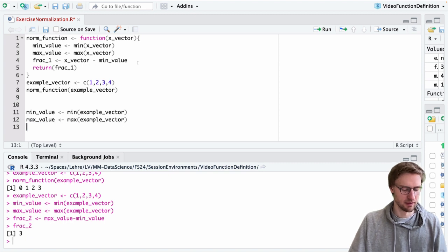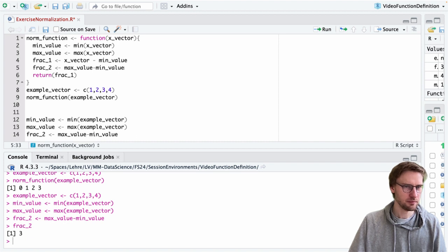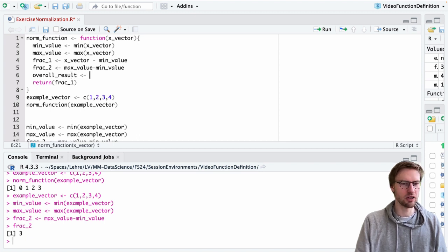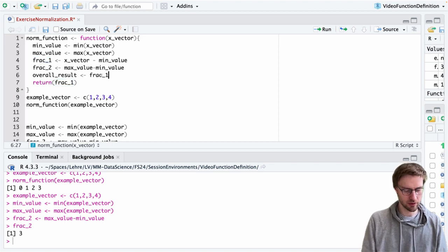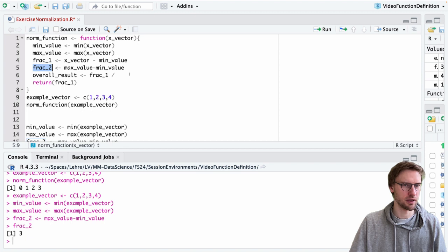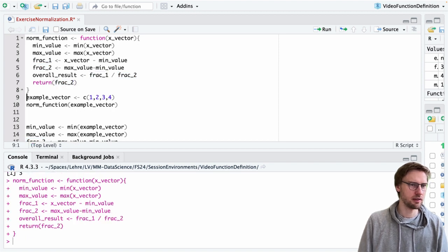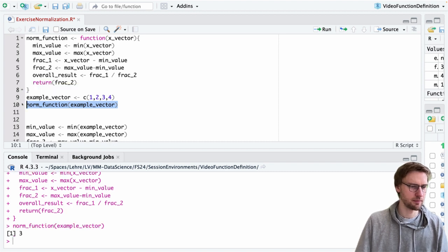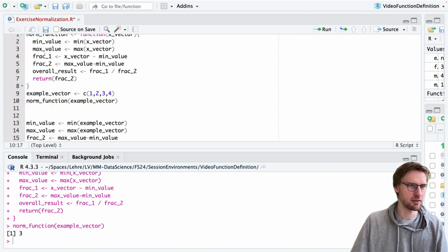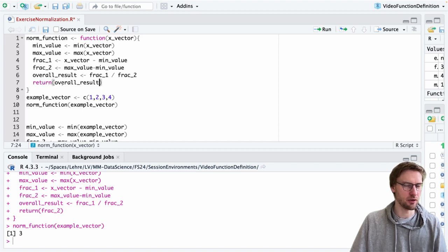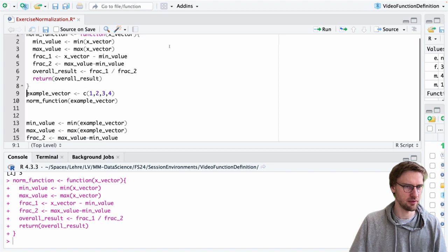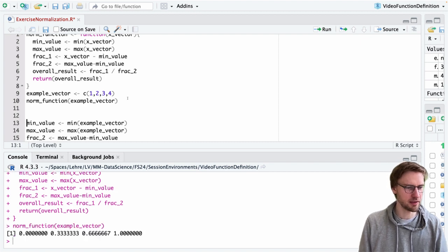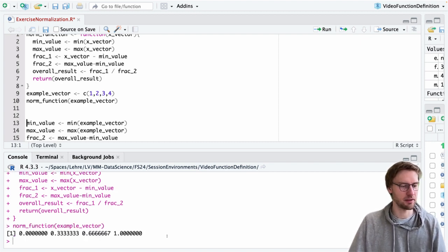We can put it into our function and add another variable for the overall result, which in this case is frac_1 divided by frac_2. Let us first verify whether the function gives us the same result as our manual computation down there. It does, so the function should return the overall result. Redefine the function and check - yes, the function actually normalizes everything into the range of zero to one.